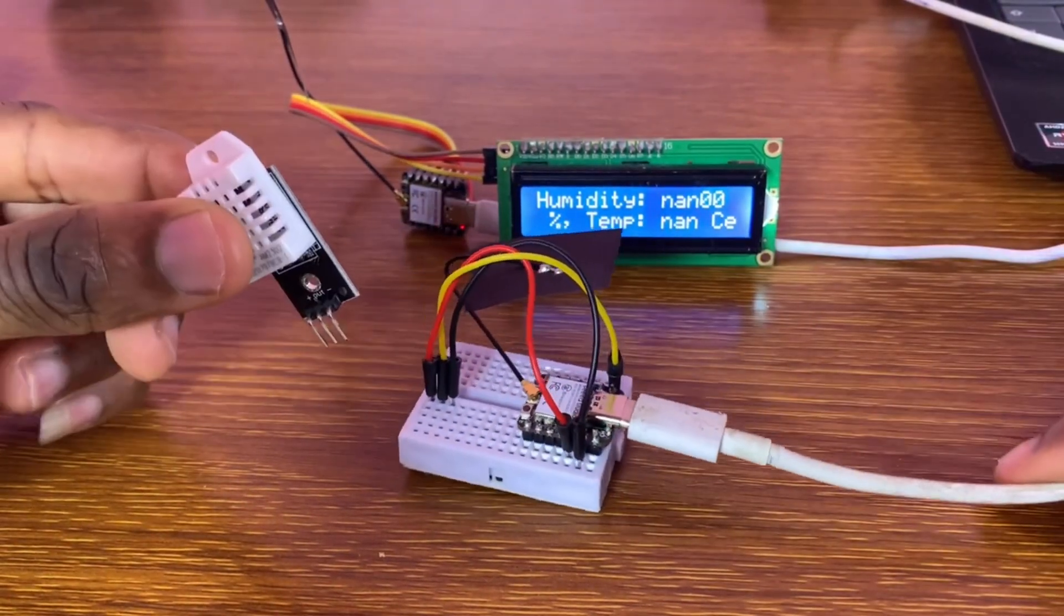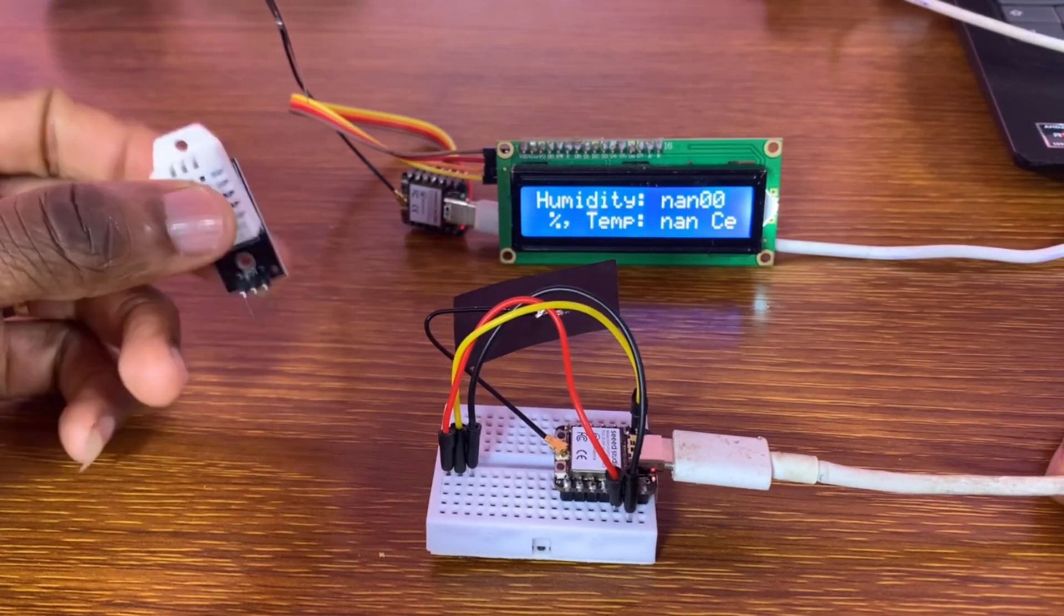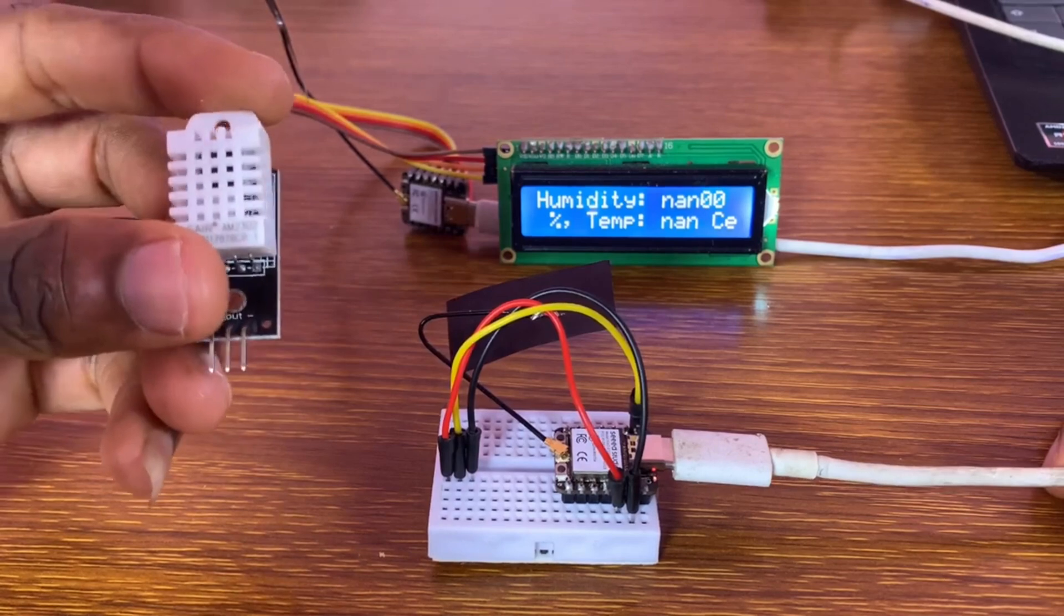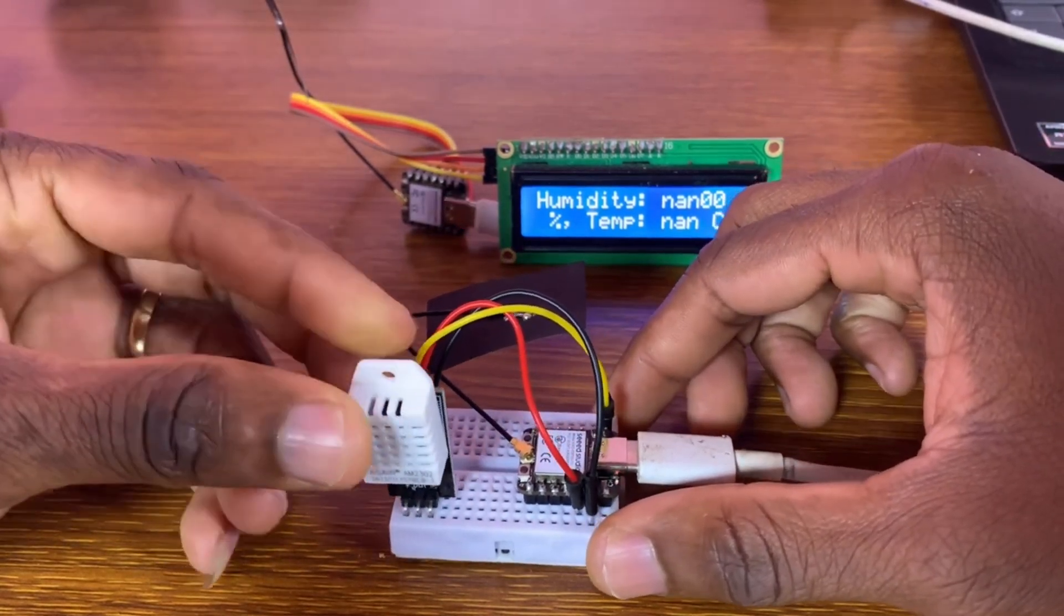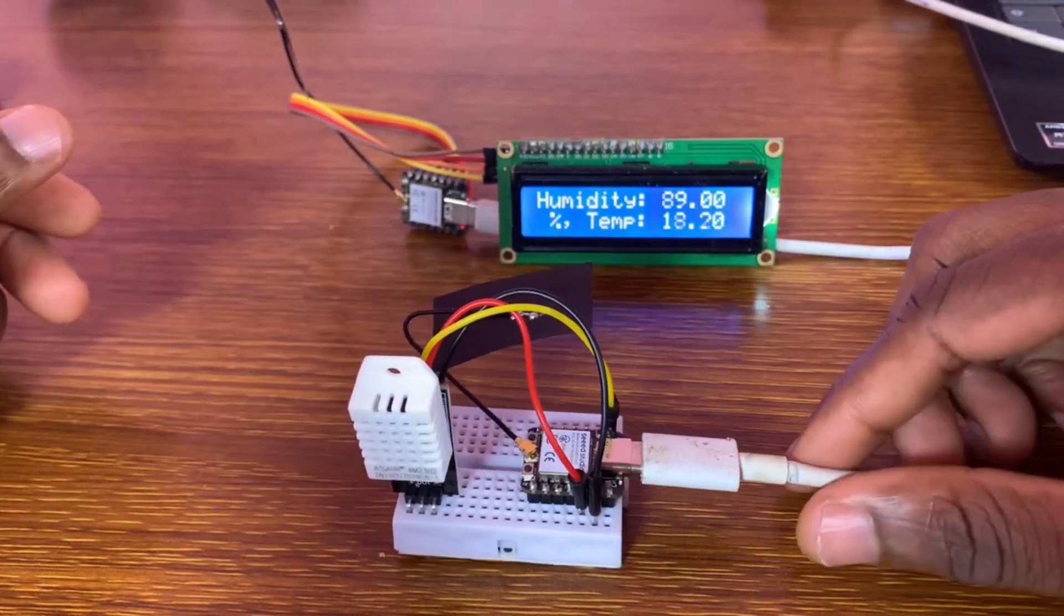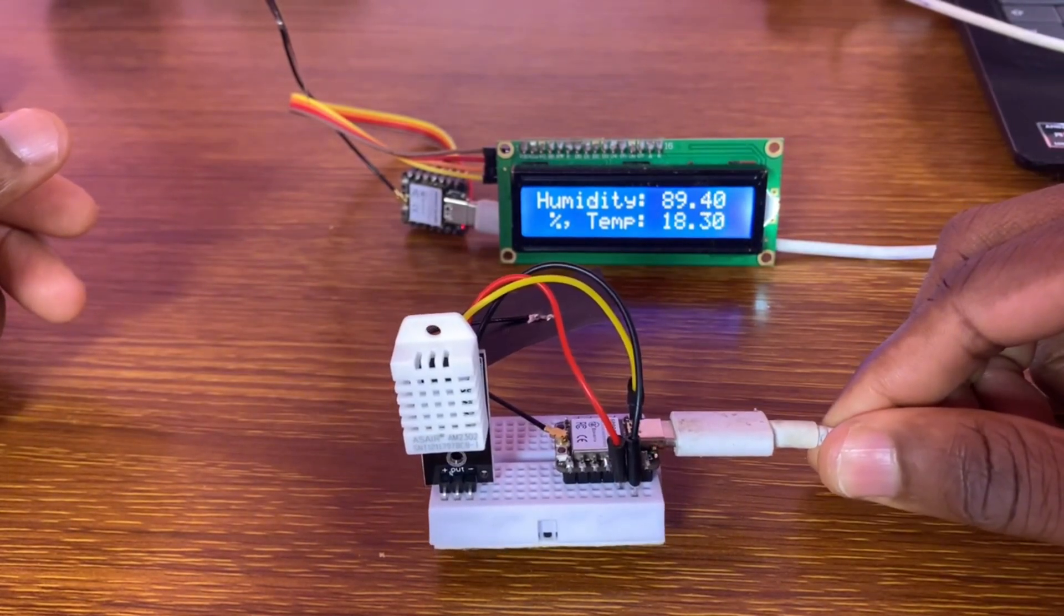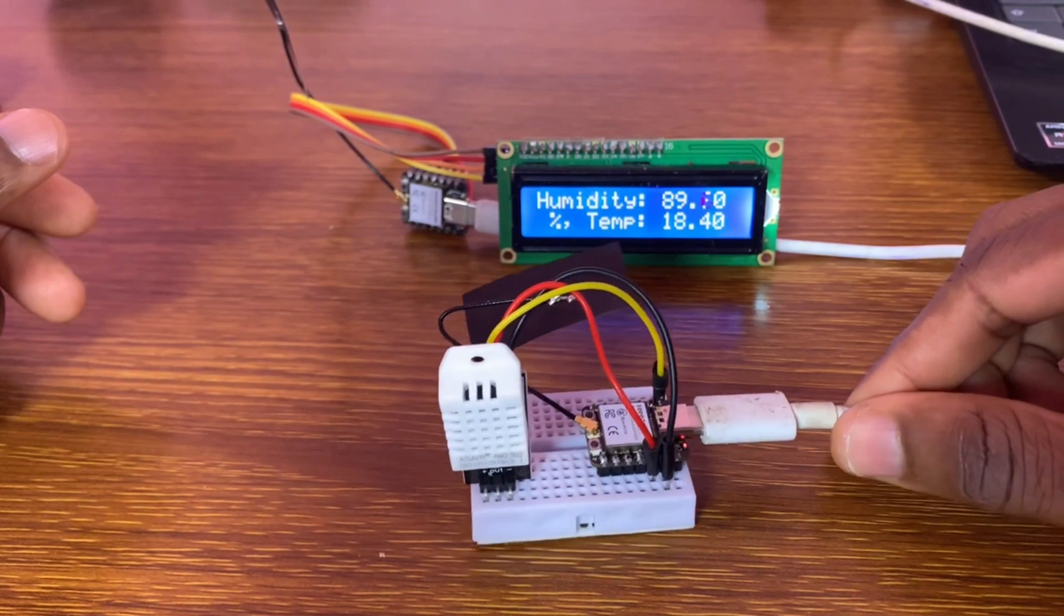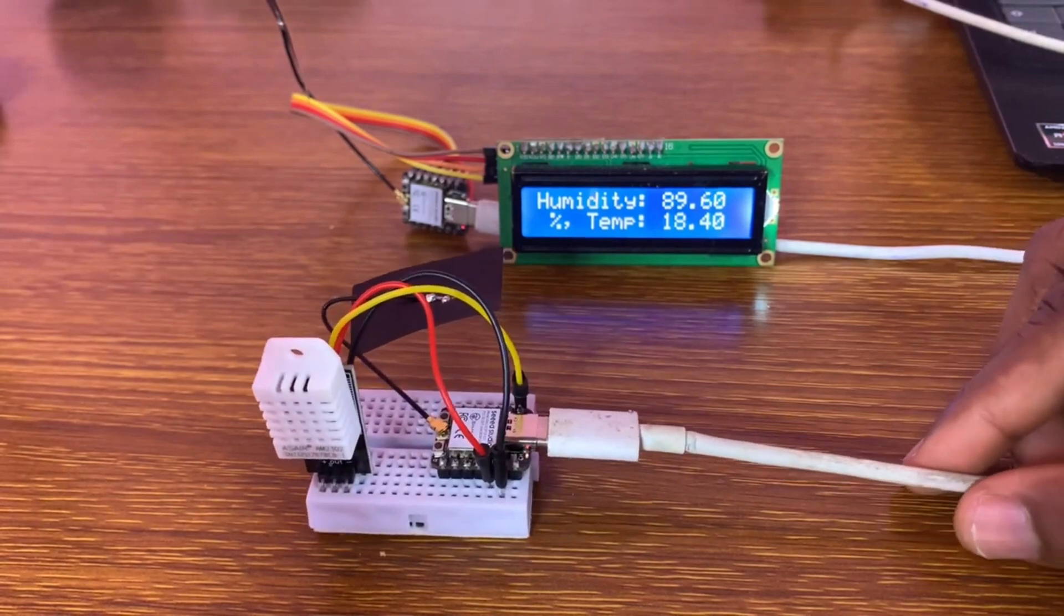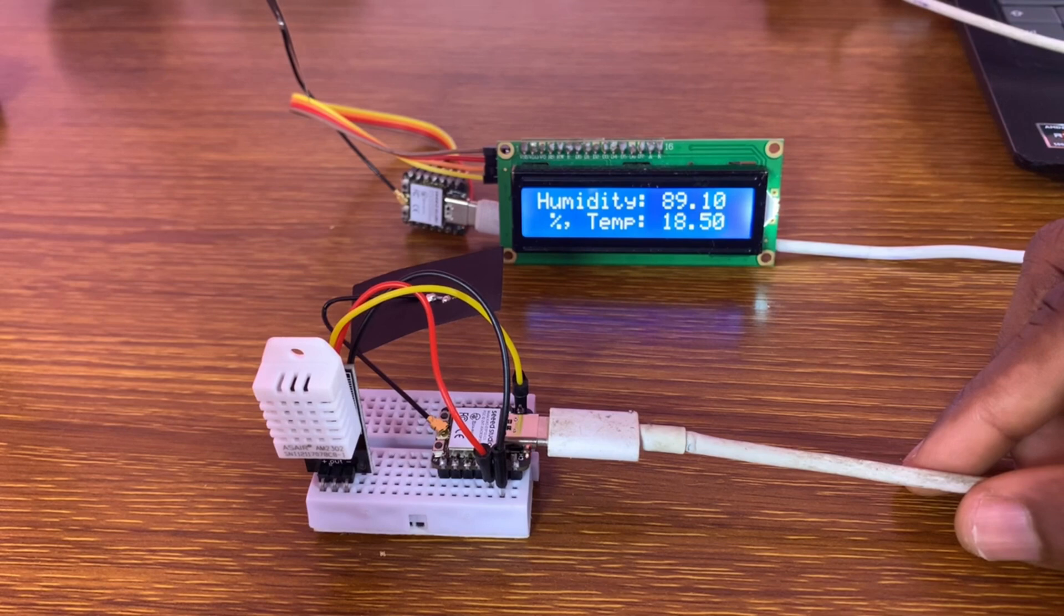If I take out the sensor, no value. If I put it back, we're going to continue reading. Wow, that's awesome, it's working pretty well.